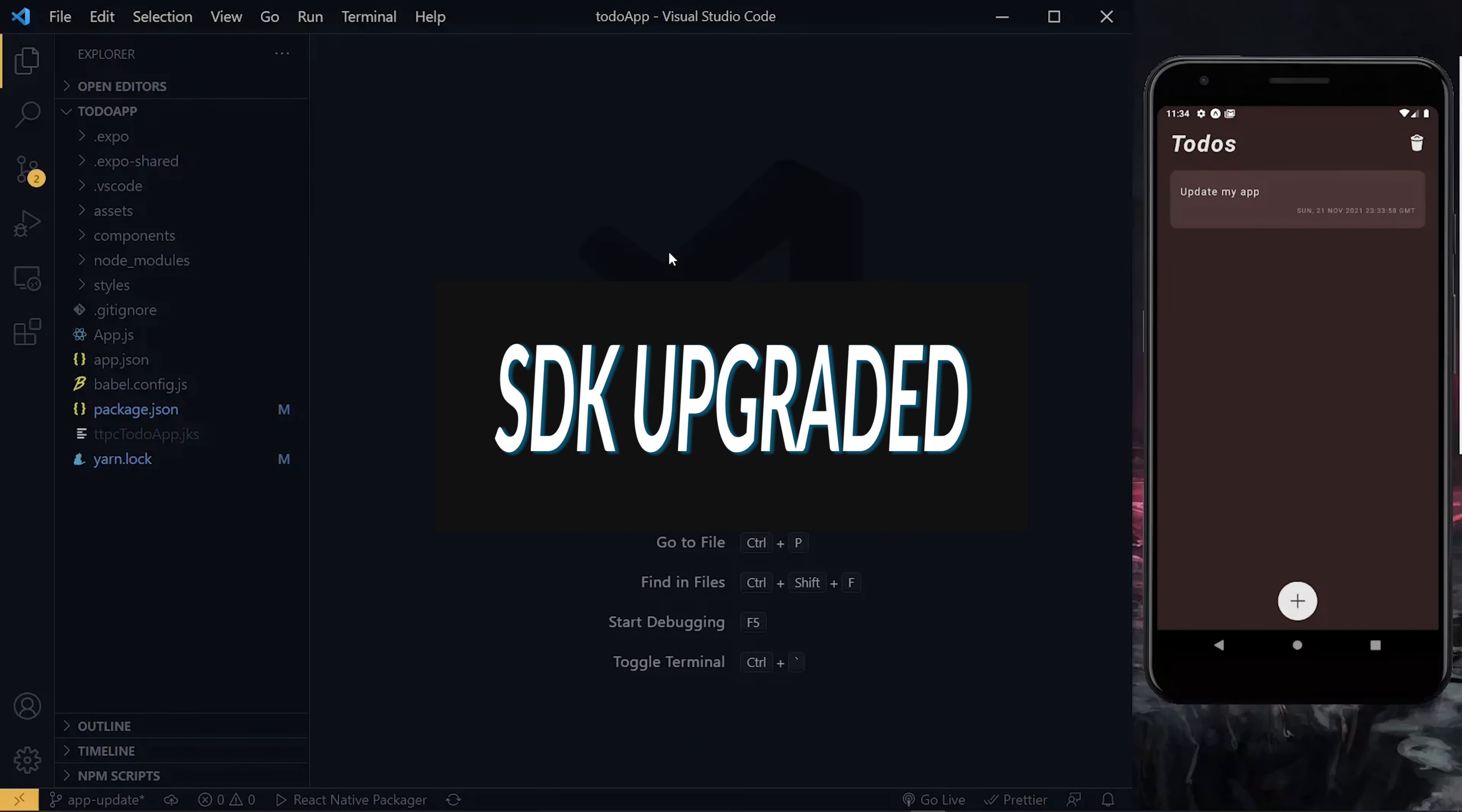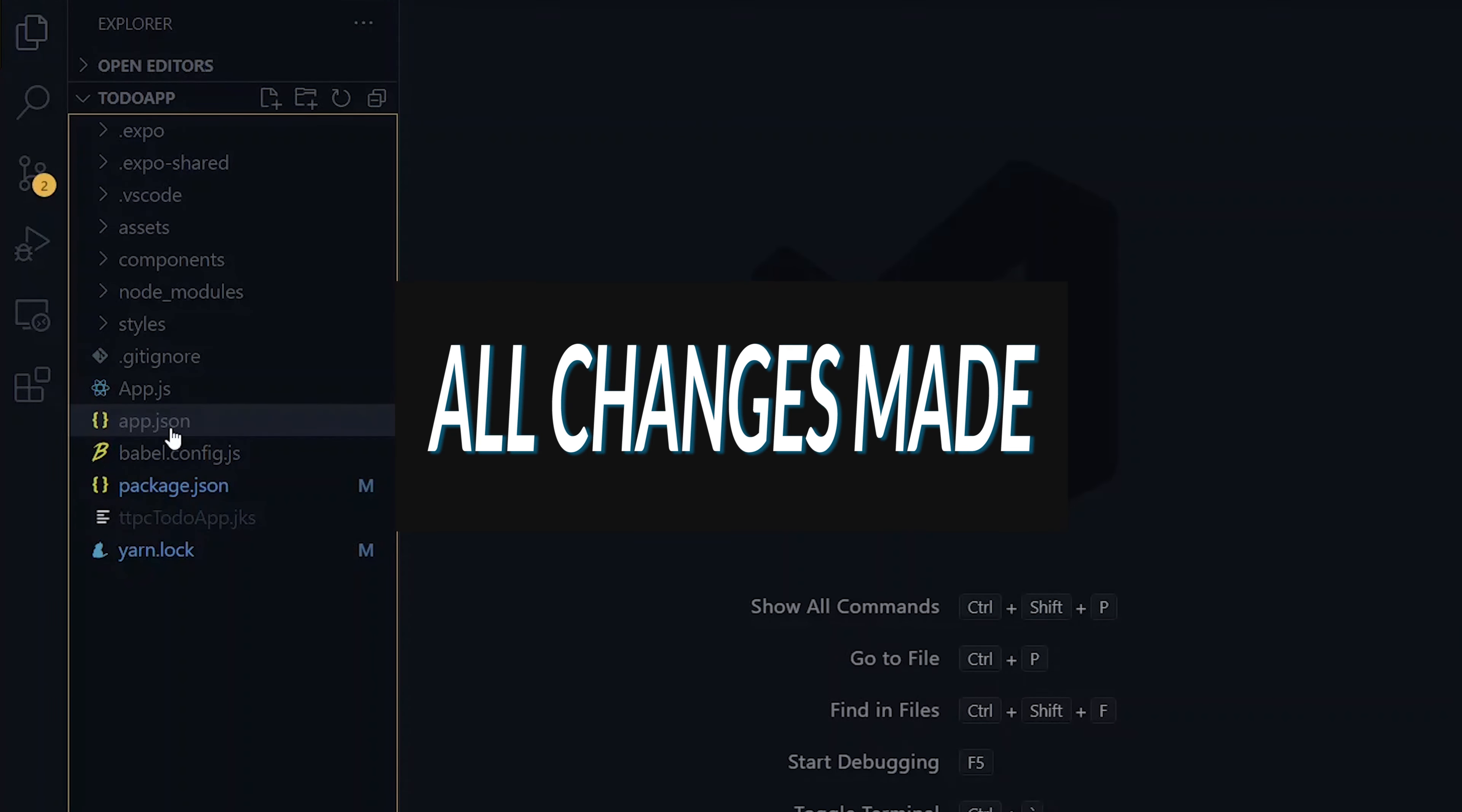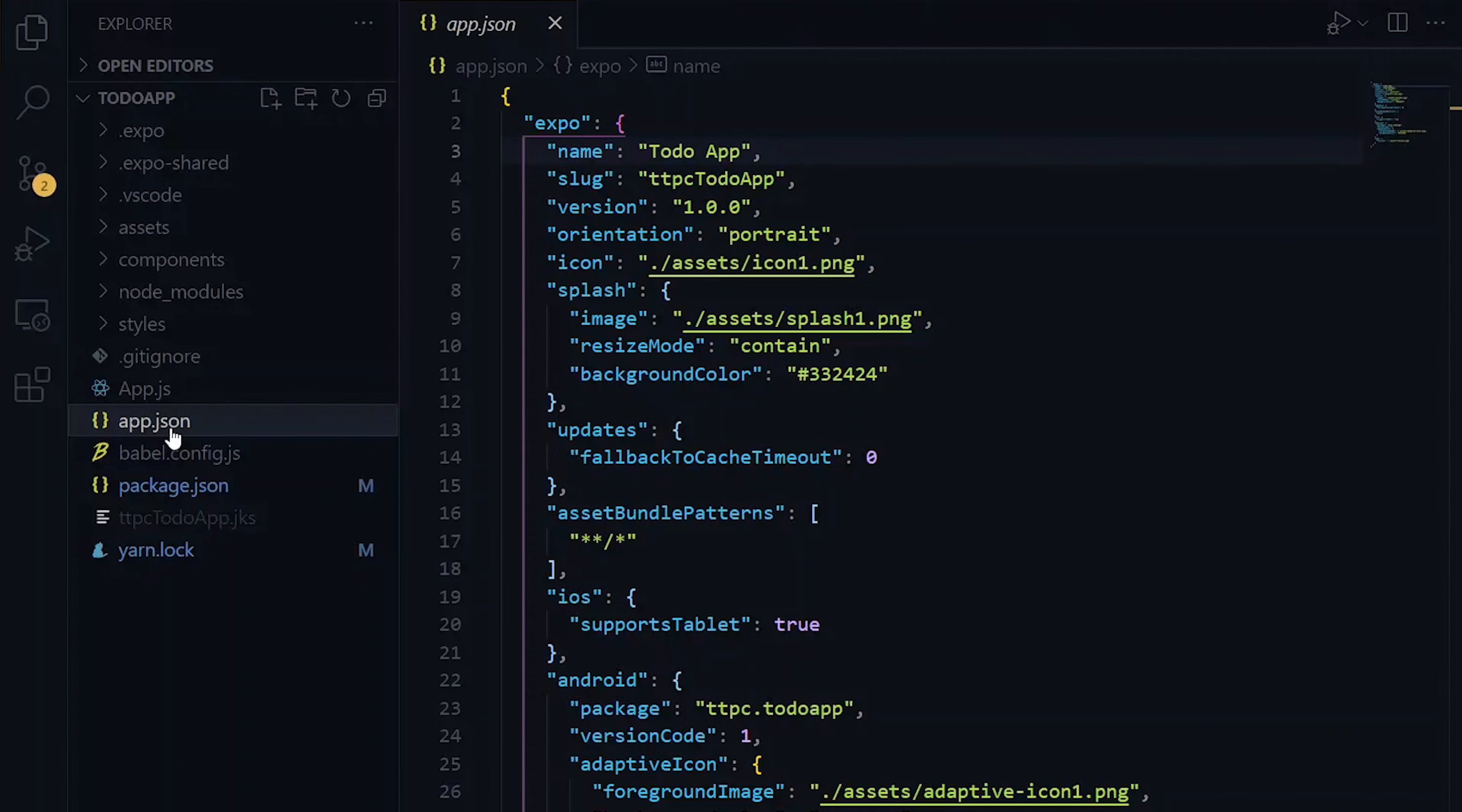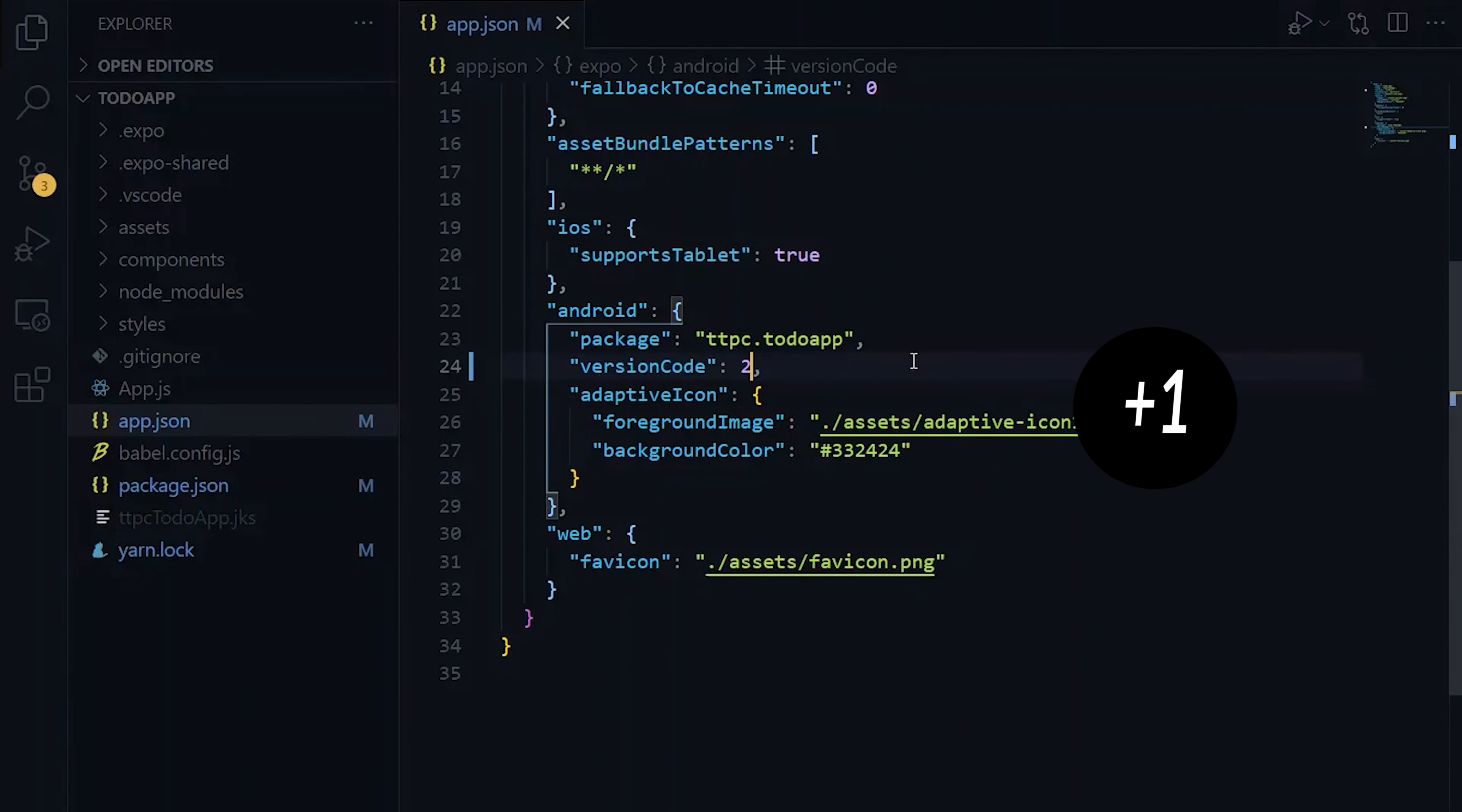Then with the SDK upgrade, we visit package.json and increment our app version numbers. This is assuming that you've made all the changes that you needed to make in your app. Under the Expo key, we can update the version to 1.01. Also, under Android, we increment the version by 1.